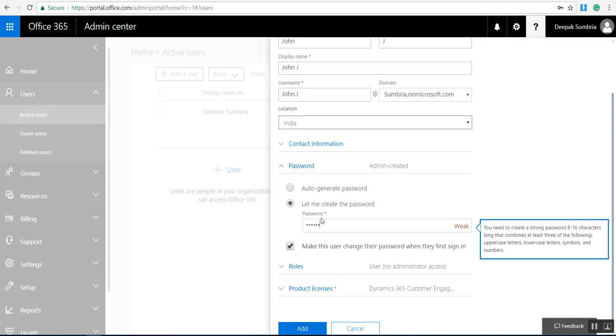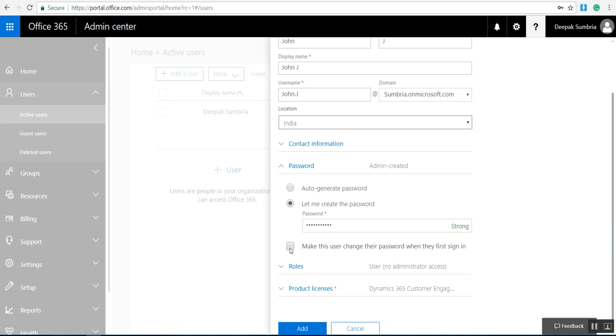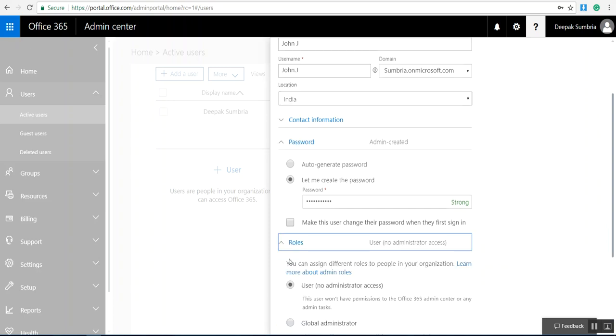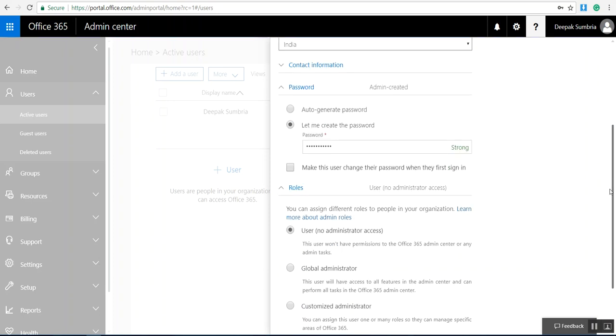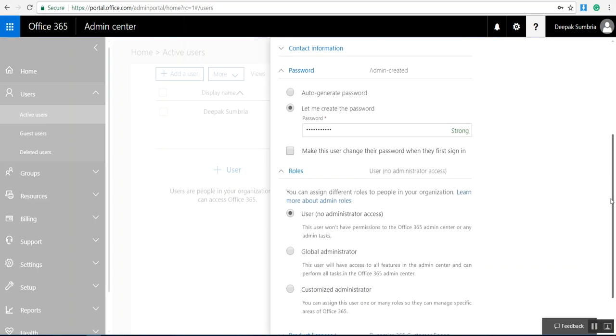If you want the user to change password at first login, you can select this option. For roles, users don't have administrator access by default. If you want, you can make them global admin or customized administrator.